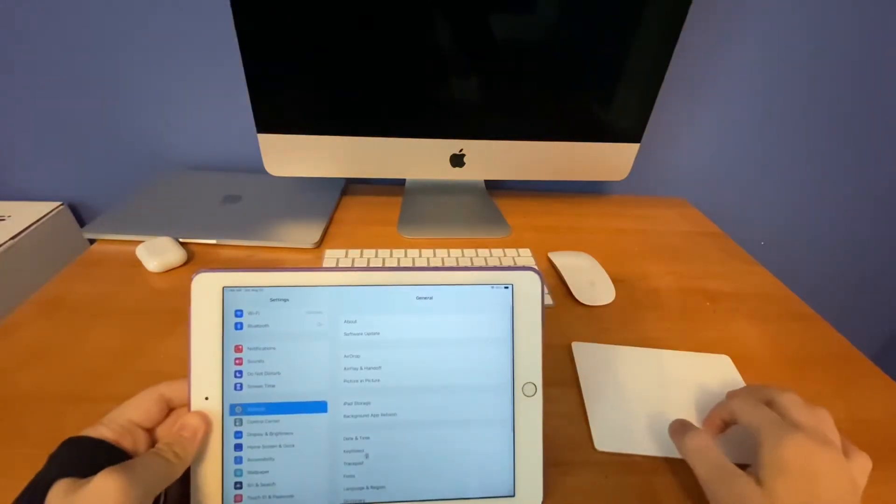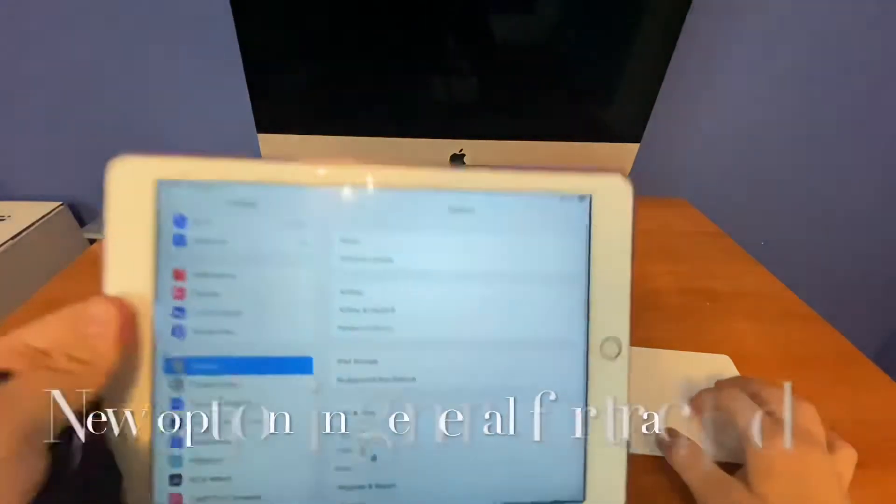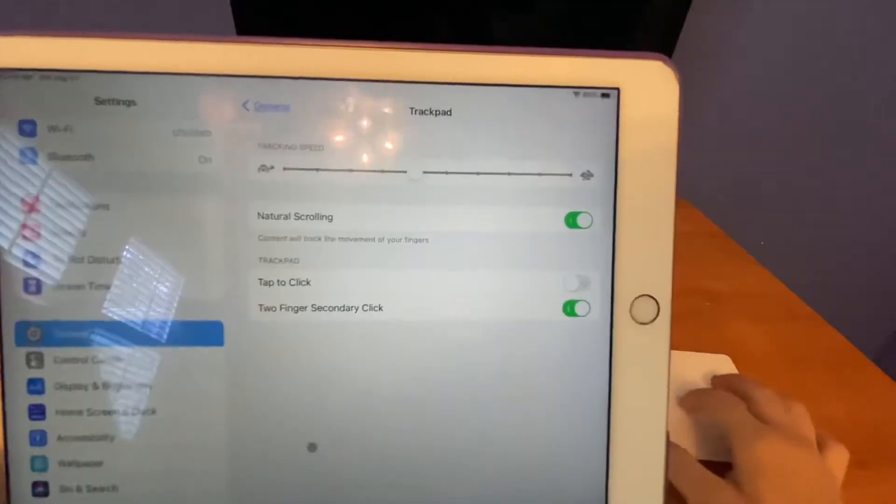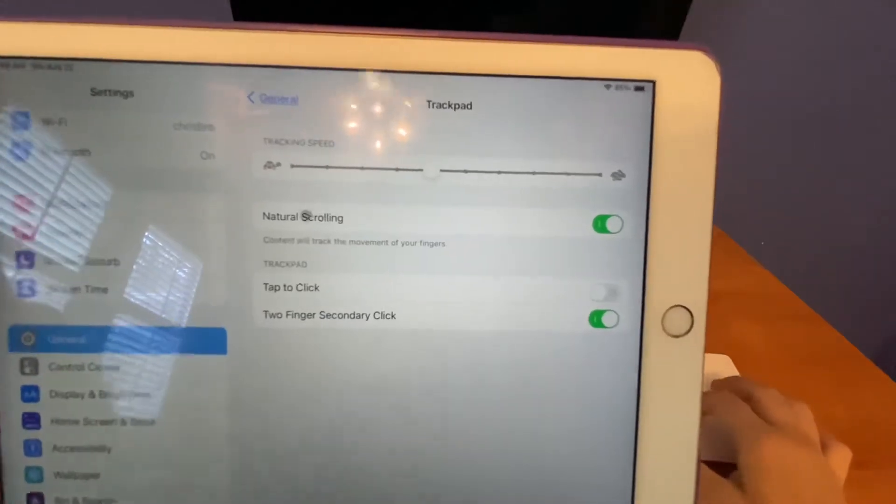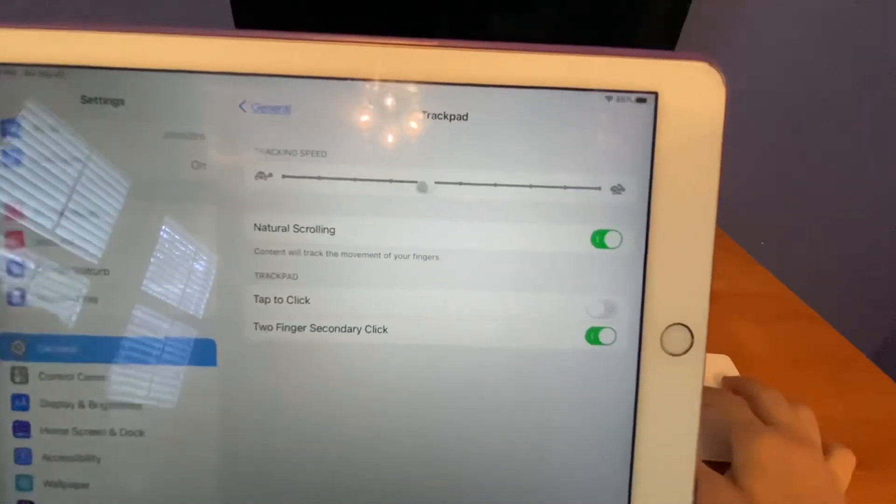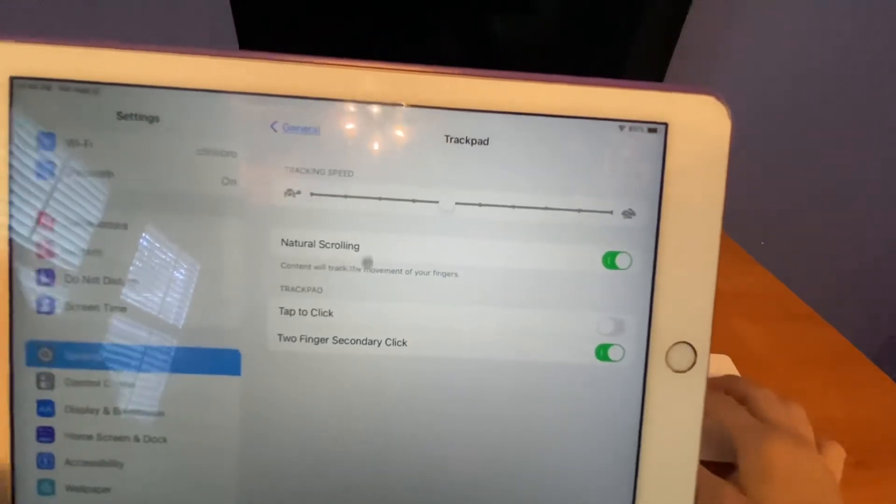And when you go to General, you get an option down here for Trackpad as well. The same options as the mouse one, like tracking speed, natural scrolling.